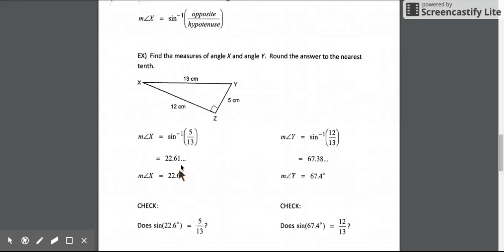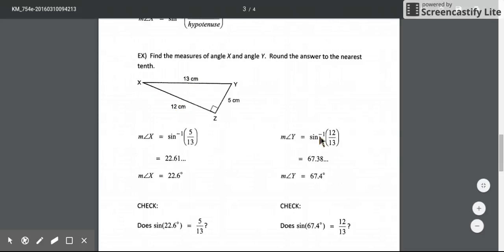At this point we could use complementary angles — since angle x is 22.6 degrees, angle y must be 90 minus 22.6. But we can also use the inverse sine ratio directly. The inverse sine of 12 over 13 — 12 being the opposite length, 13 still the hypotenuse — gives us about 67.38, which rounds to 67.4. These are complementary pairs that add up to 90 degrees.